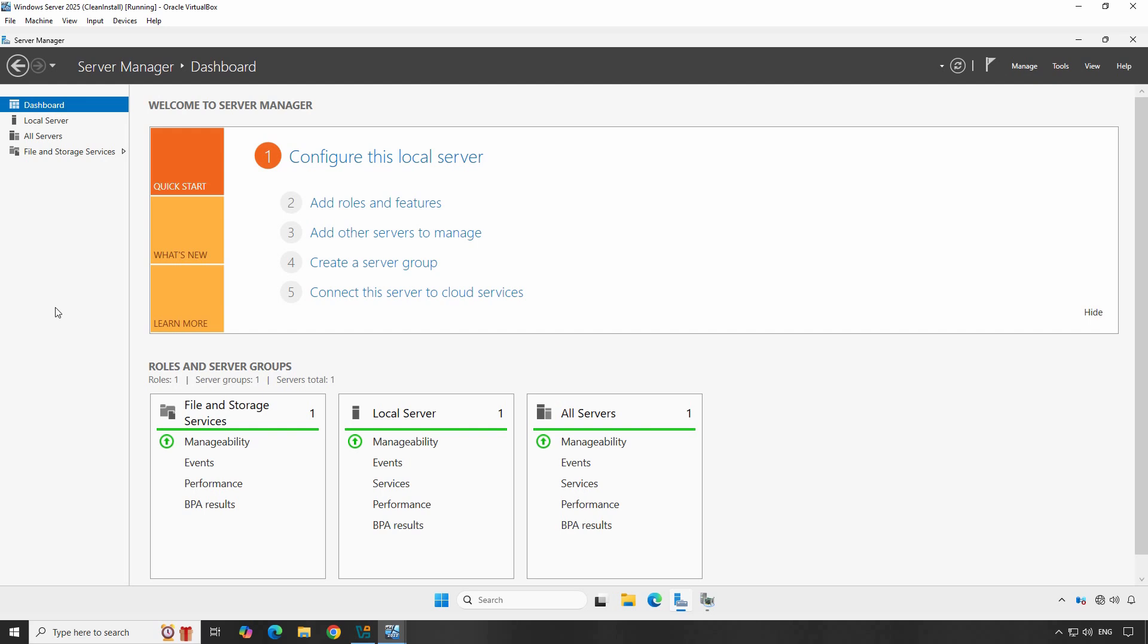In today's video, we are going to walk you through the process of enabling Remote Desktop on Windows Server 2025 and how to connect it from a Windows 11 client machine.